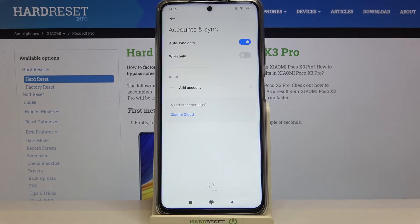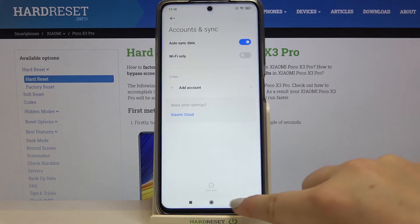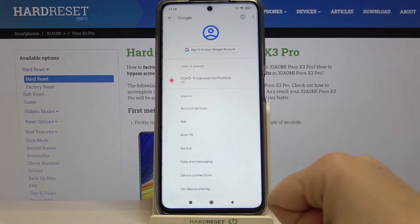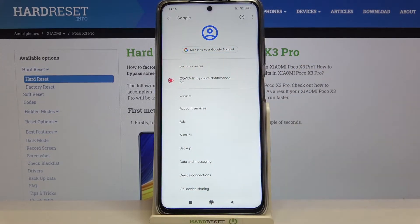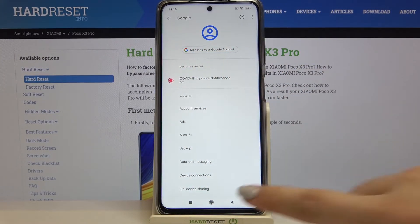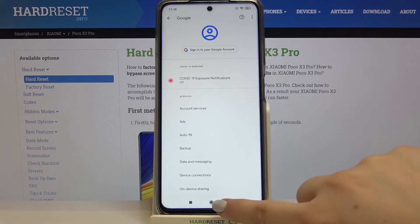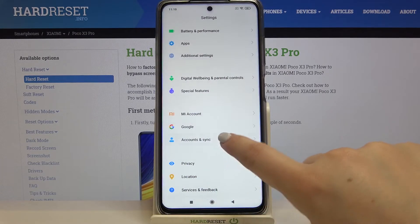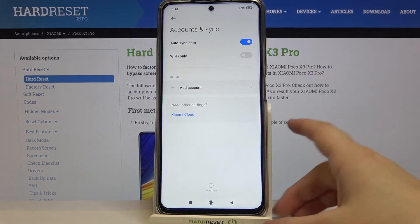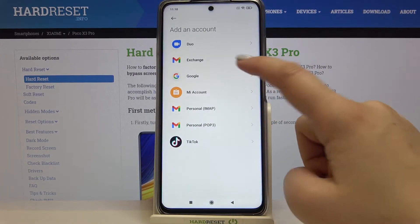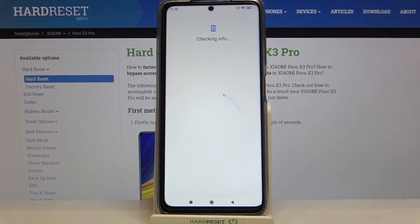So right now we can add an account. We can tap here or we can use the Google section — as you can see we have to tap on Sign into your Google account. But again let me do it using Accounts and Sync, so let's tap on Add Account and choose Google.